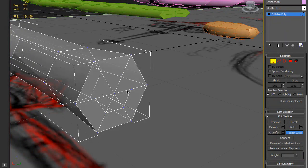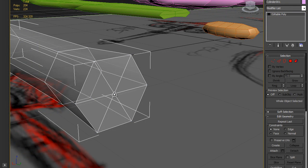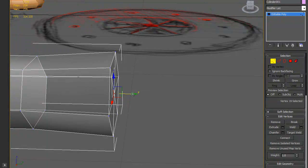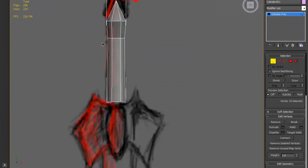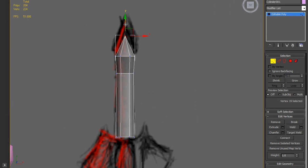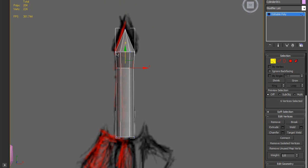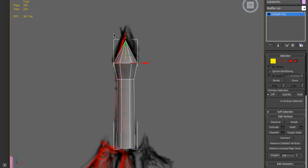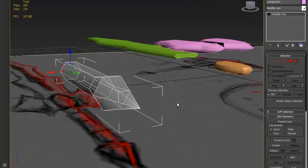Click Target Weld and weld the vertices we don't need. Then just move this vertex like this, and that's it.